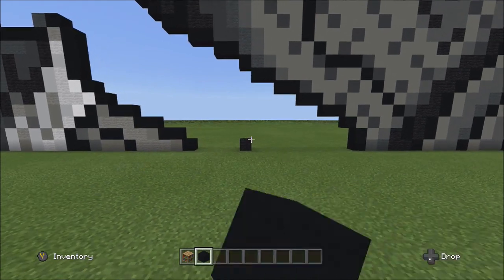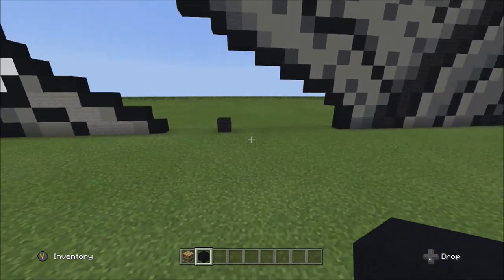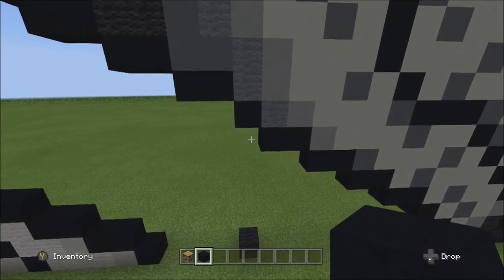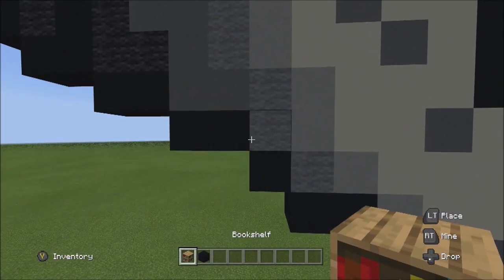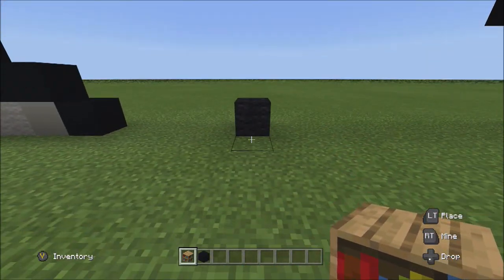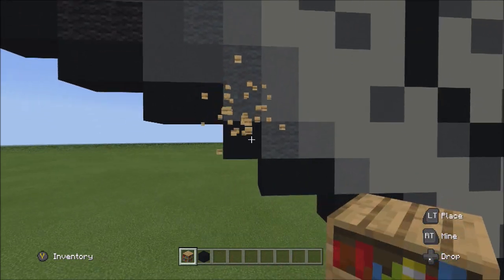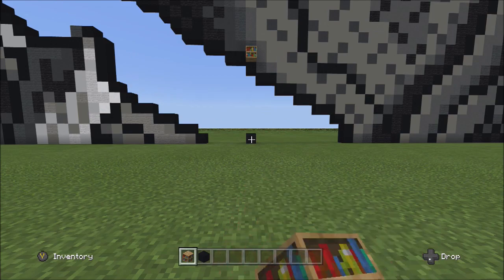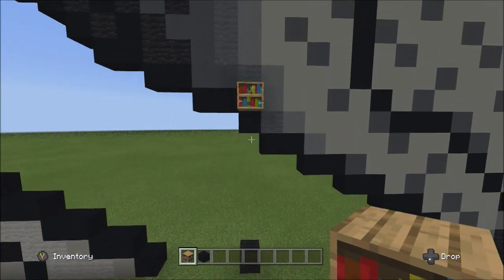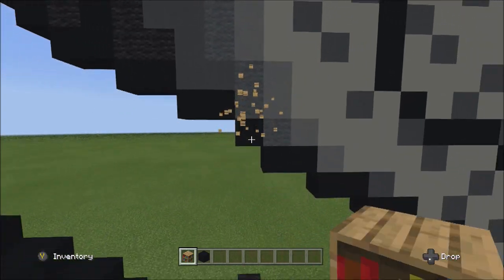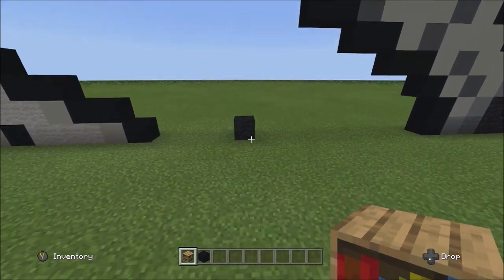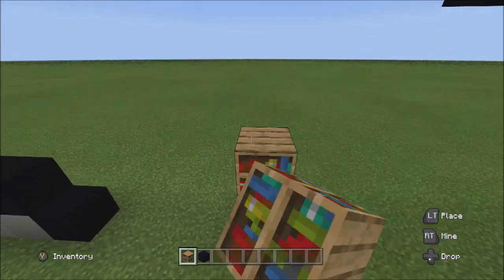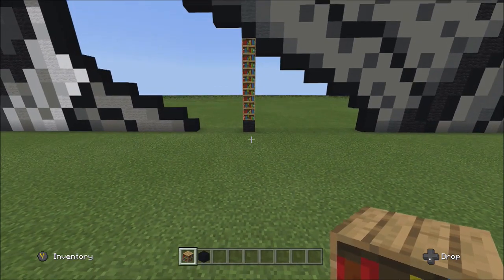That one black wool from the very beginning of part one should still be there. If you got rid of it, find this area — the center block is directly underneath this one black concrete. This is important because we're going to start from there.